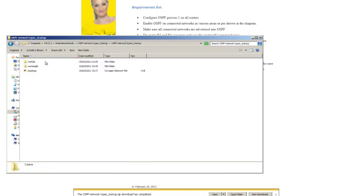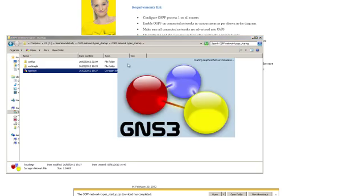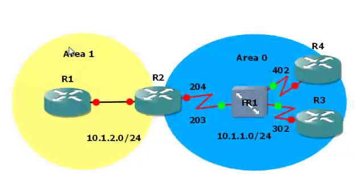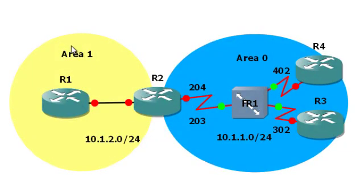And then just double click on the topology file. That will automatically launch GNS3 and all the routers and devices will be automatically started.